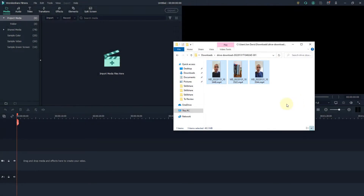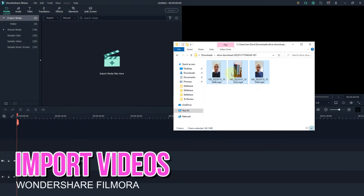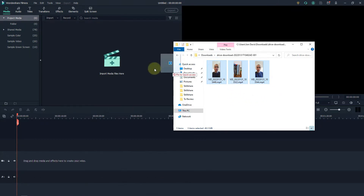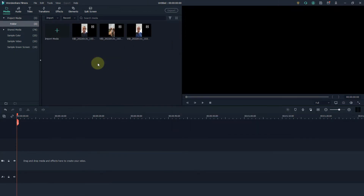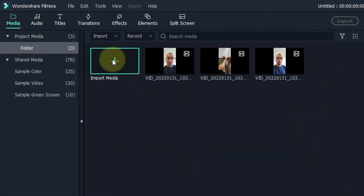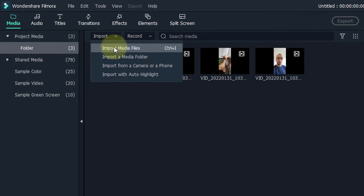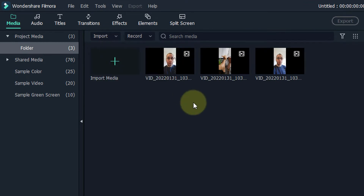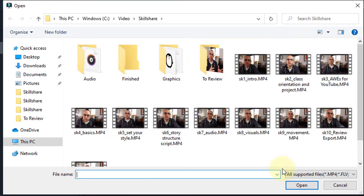The first thing that I want to do is import the videos that I've taken on my phone — these are just sample ones just for a demonstration. I'm just going to click and drag them into the media folder. The other way you could do that is by clicking on import, then import media files, and then just browse to whatever files you want.